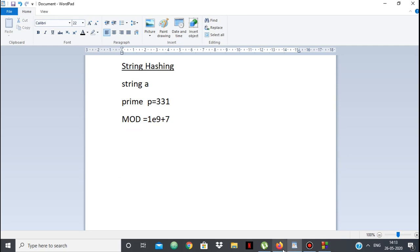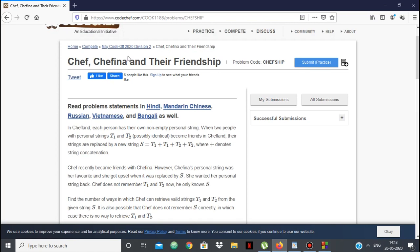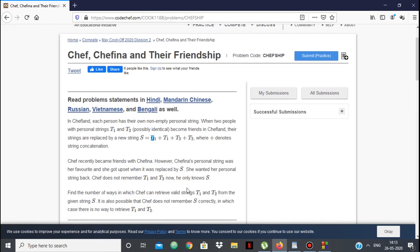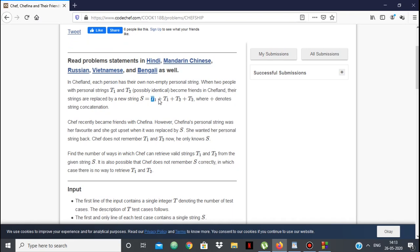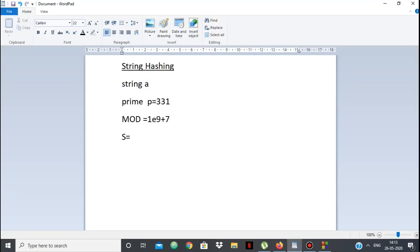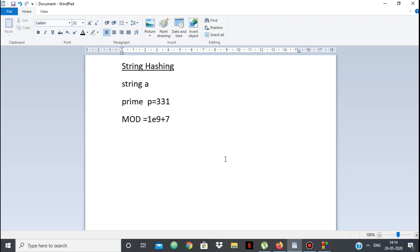Now let's look at the problem. The problem is 'Chef Shafina and their friendship' from May Cook-off 2020 Division 2. The problem states that we have a string S and we want to find how many ways we can retrieve T1 and T2 such that S = T1 + T1 + T2 + T2. We break S into four substrings T1, T2, T3, T4, check if T1 equals T2 and T3 equals T4, and if so, increment our count. We will use string hashing for this.